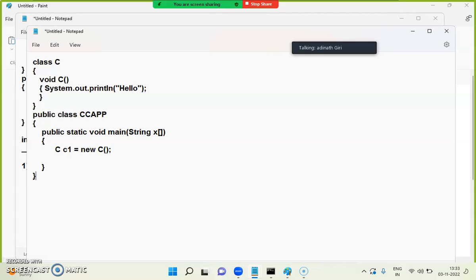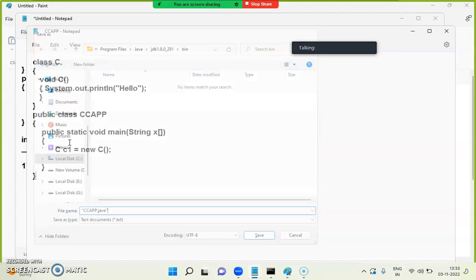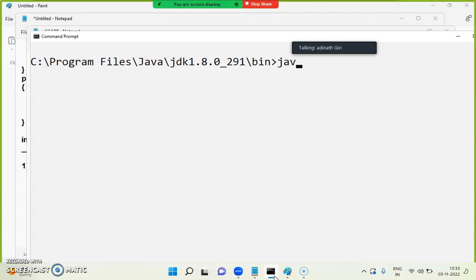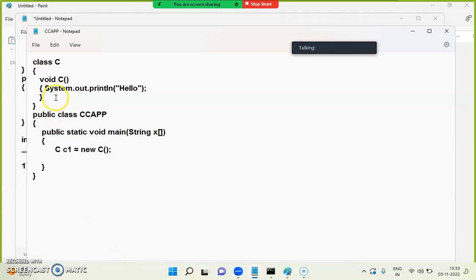Tell me, what is the answer? You will get no output at all. See — Java CC dot java — why will there be no output? Because this is a function, not a constructor. A function has to be called explicitly. If you remove the return type, then it will automatically be called and you won't need to call c1 dot something.